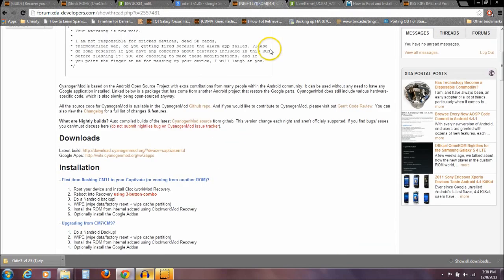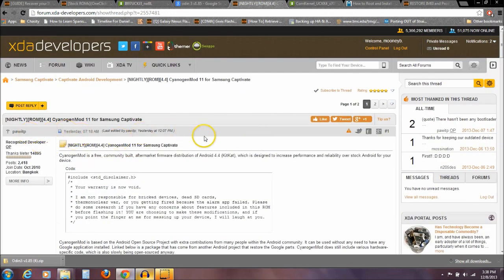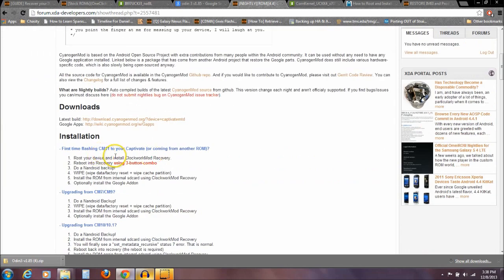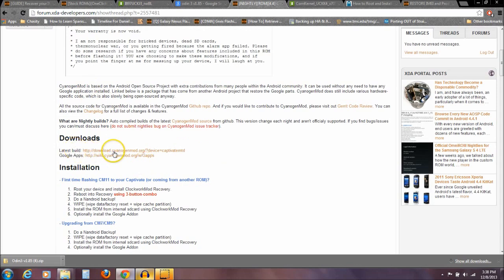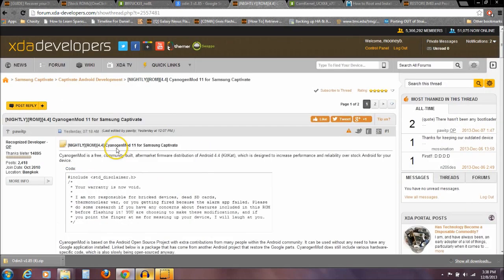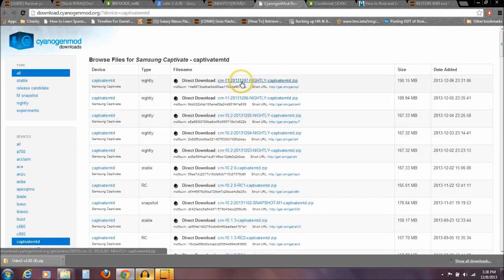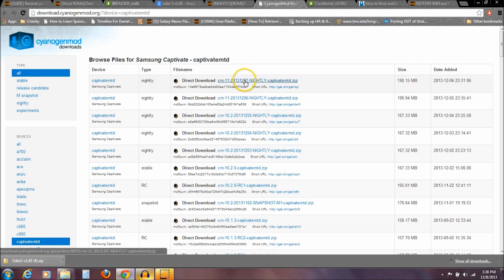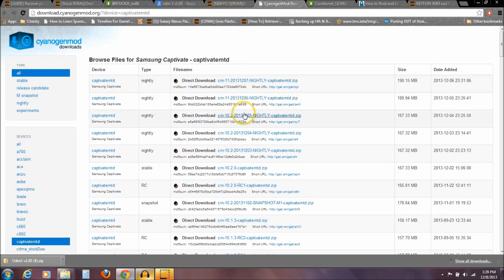Then you need to get the actual Android 4.4 ROM through CyanogenMod. I'll have a link in the description to this thread by PAWITP. Under downloads, you're going to want to download the latest build. The latest build right now is December 7th, 2013. I'm using December 6th because that's the one I already have downloaded. Depending on what day you're watching this, just download the newest nightly — that's the one you're going to be flashing.